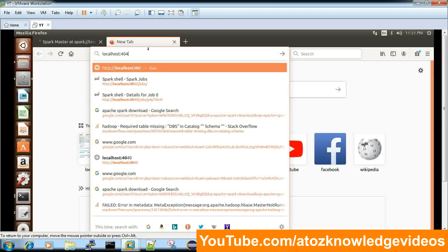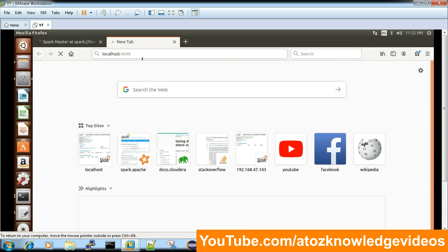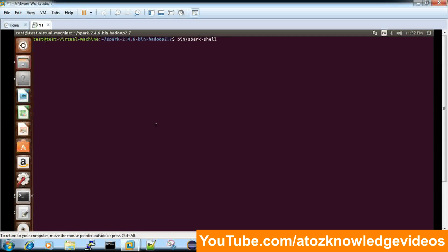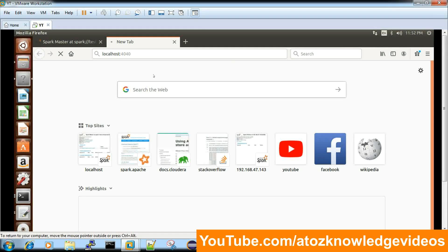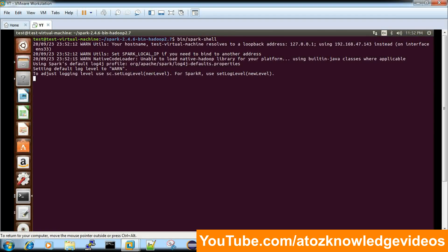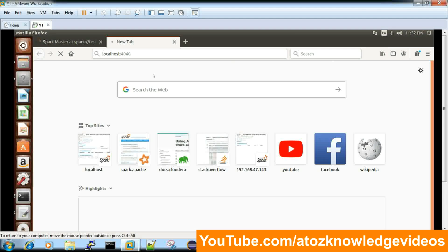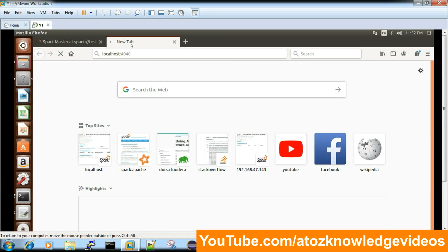If you want to monitor what you run in Spark shell, there is a separate UI which runs on localhost:4040. Both web UIs show similar content — applications, tasks running — but the 4040 UI is specifically built for the shell, while the 8080 UI is for cluster mode.